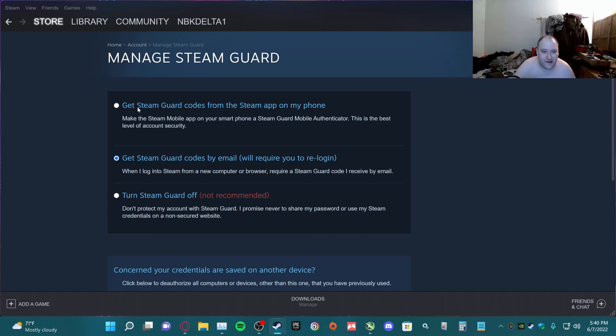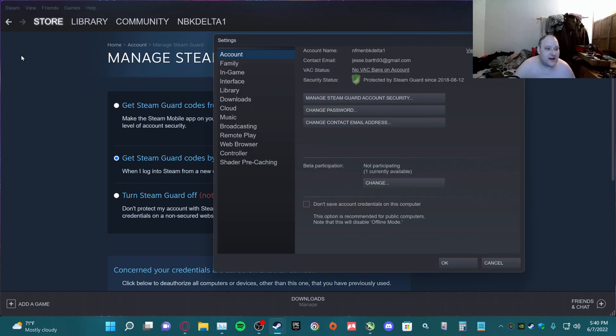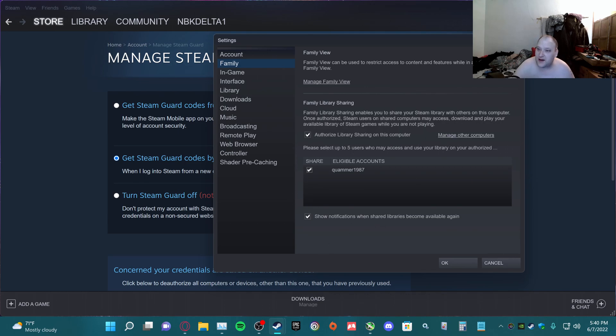You can do this or this, but make sure you have it on. Then next you go to Settings, Family Authorized Library Sharing. The next thing we want to do is log out and get your friend's info.